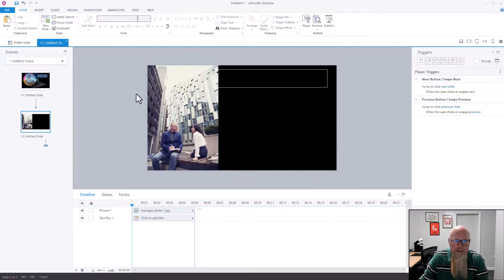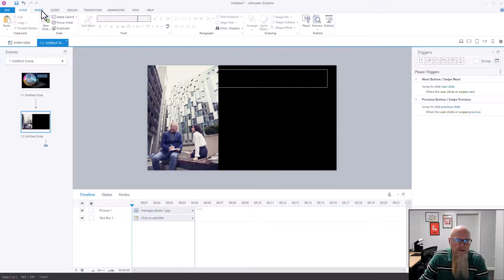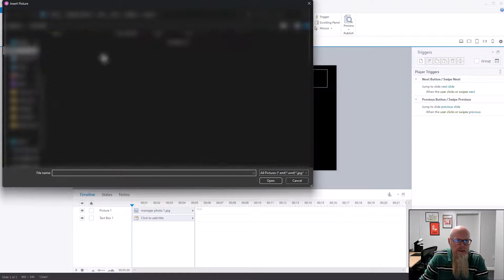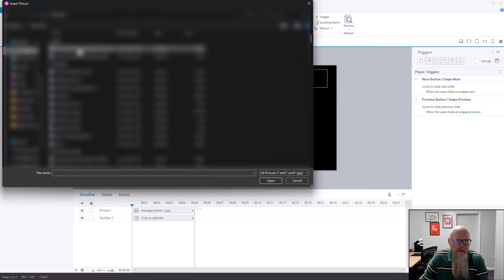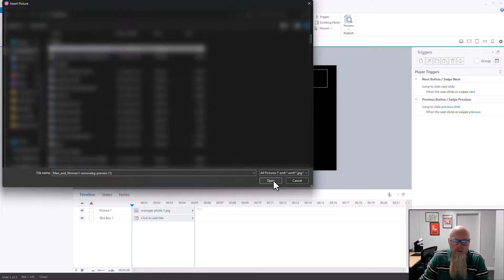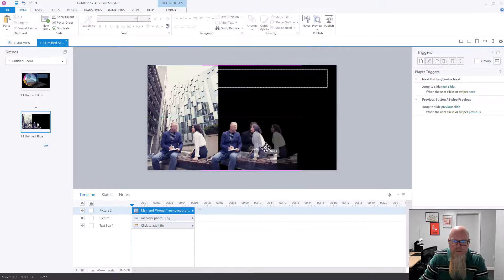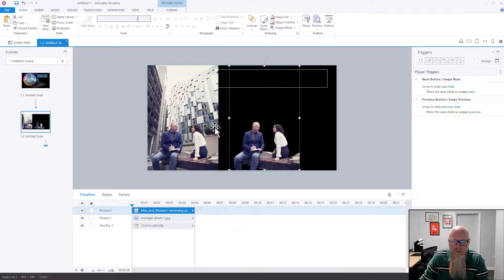I'll find the image in my Downloads folder — there's 'man and woman one.' Go to Open — there's my new image without all that background.